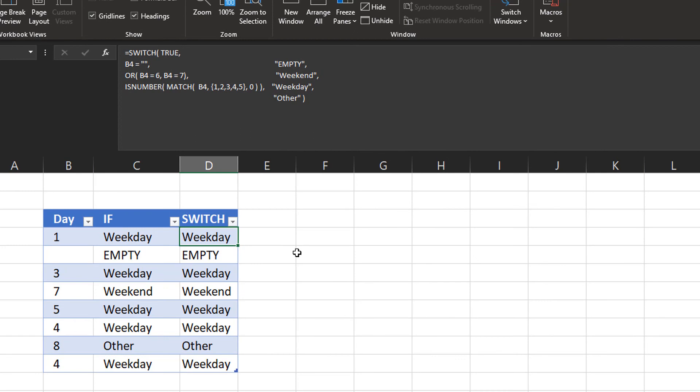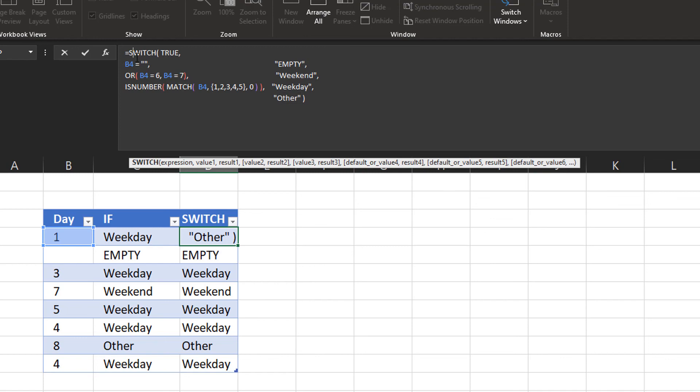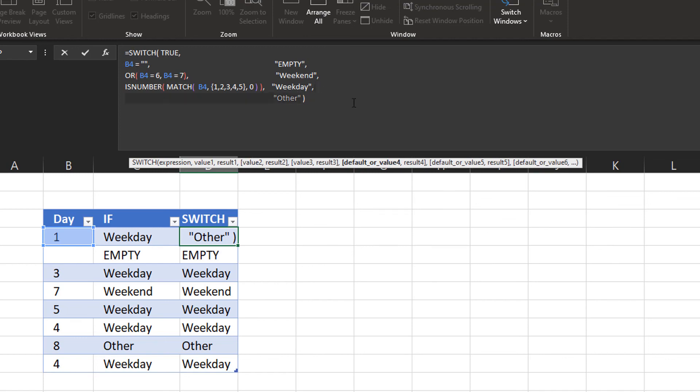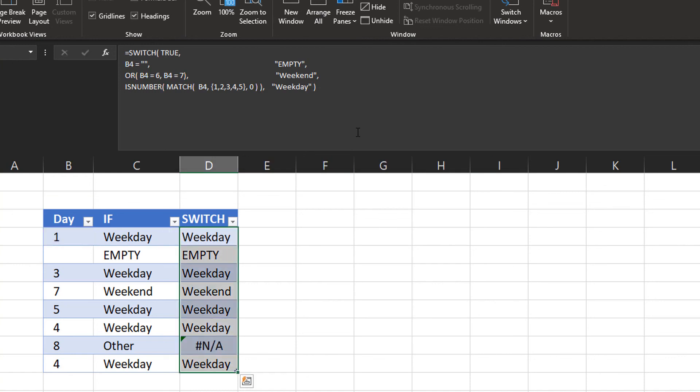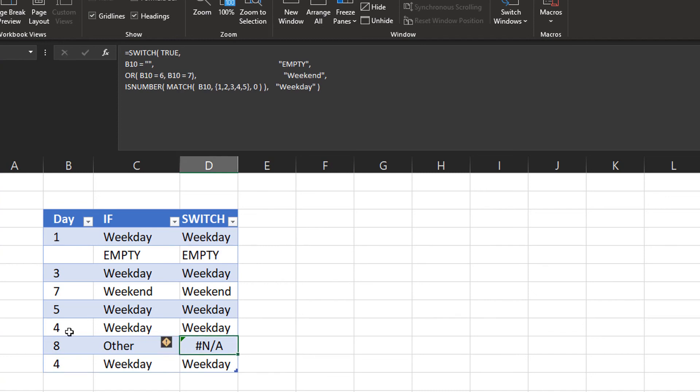Then there are some other things to notice about the switch function. If you don't provide a last argument that shows you the default value, if none of all these expressions are valid, we can remove this one, press enter and paste our formula here. Then if the value that we're checking, for example, number 8, does not match any of the conditions that we put here, you will get a not available value returned. So the first error message you can get is not available.